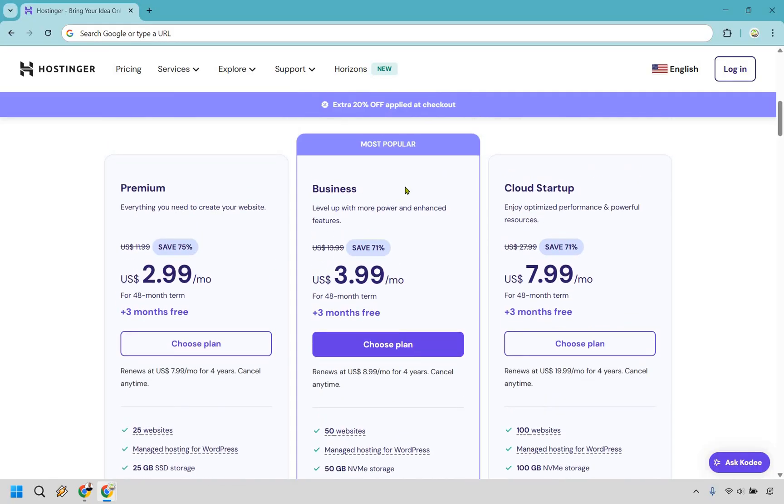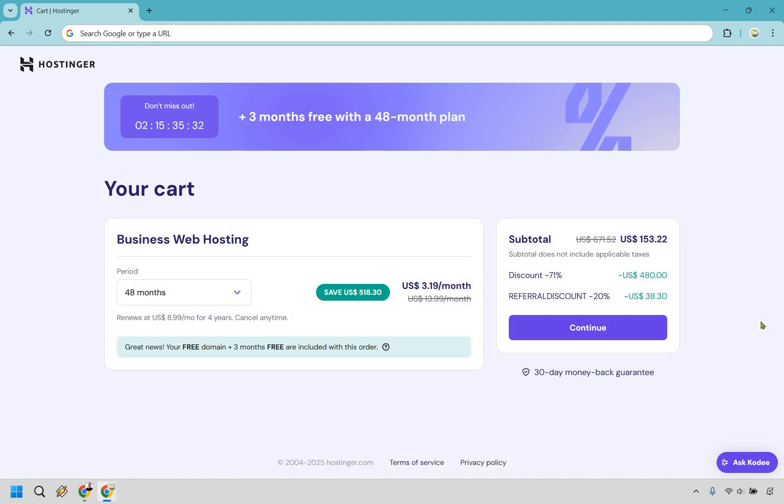But if you want to go with the Business plan so you can level up with more power and enhanced features, it's only going to be a dollar extra per month. Let's say you're going to go with this one. I'm going to click on choose plan right here.